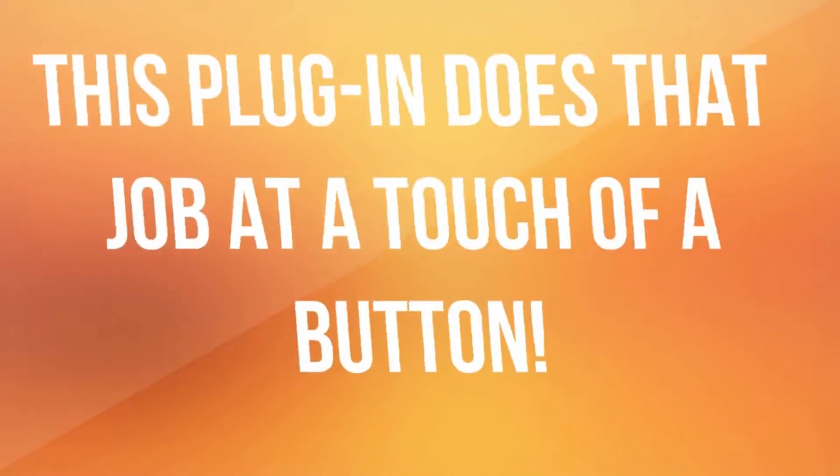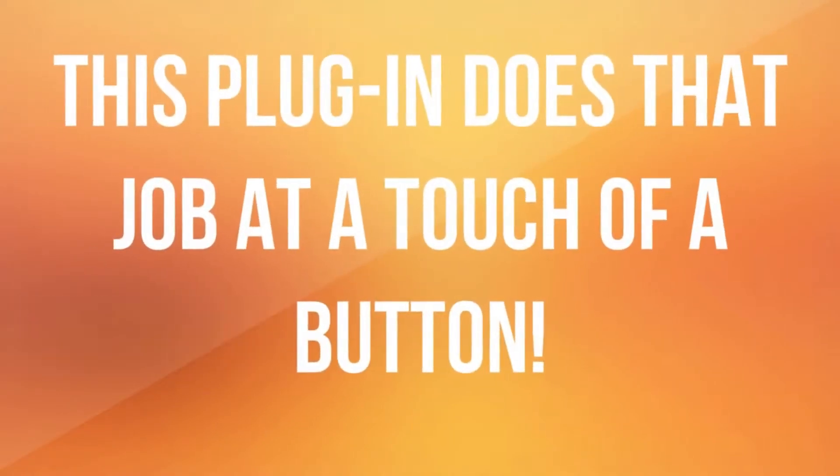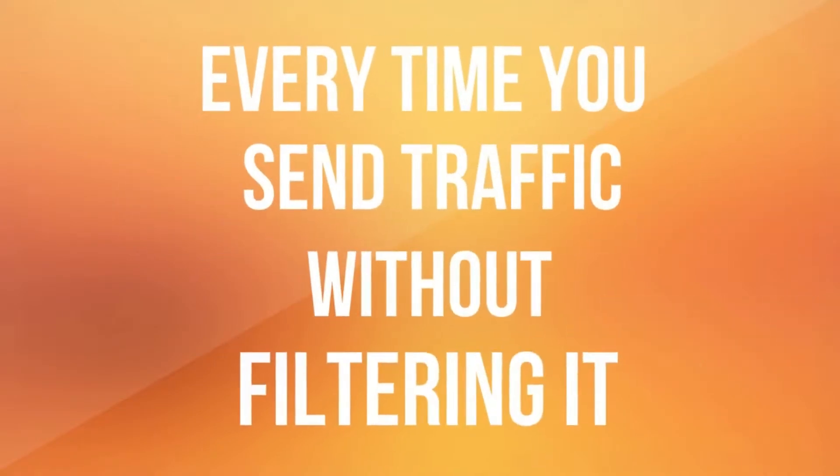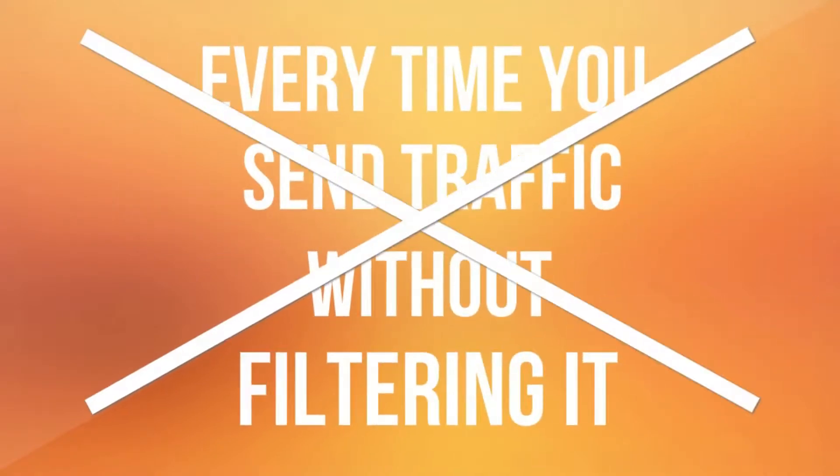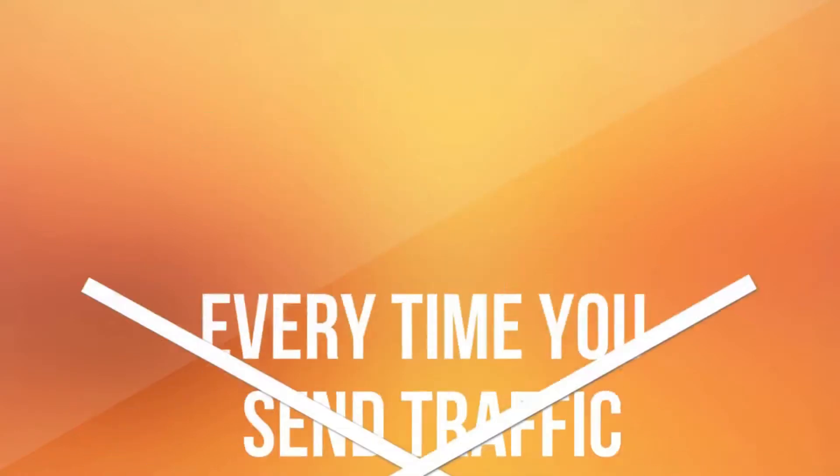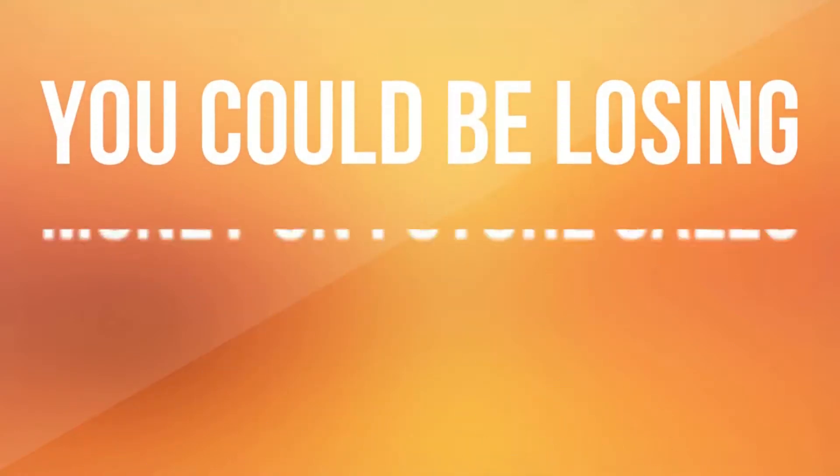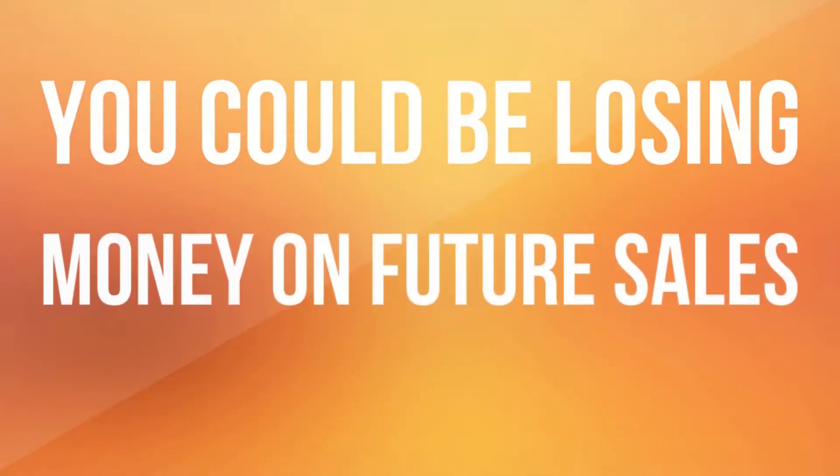This plug-in does that job at the touch of a button, so you can list build and promote offers at the same time. Every time you send traffic without filtering it, you could be losing money on future sales.